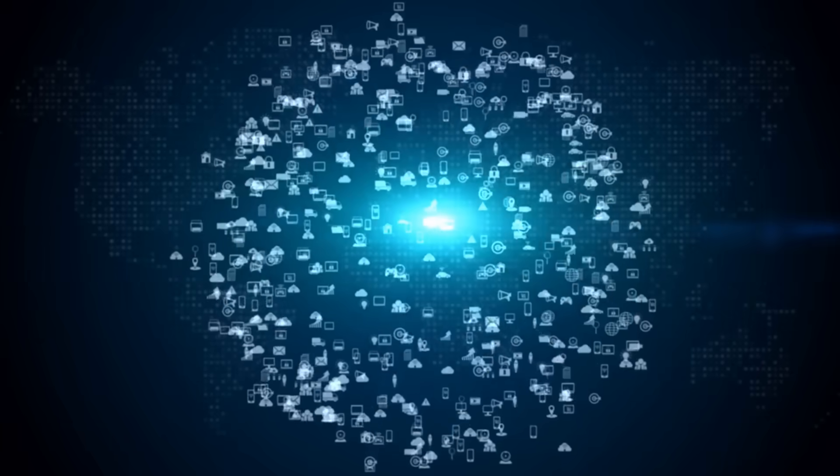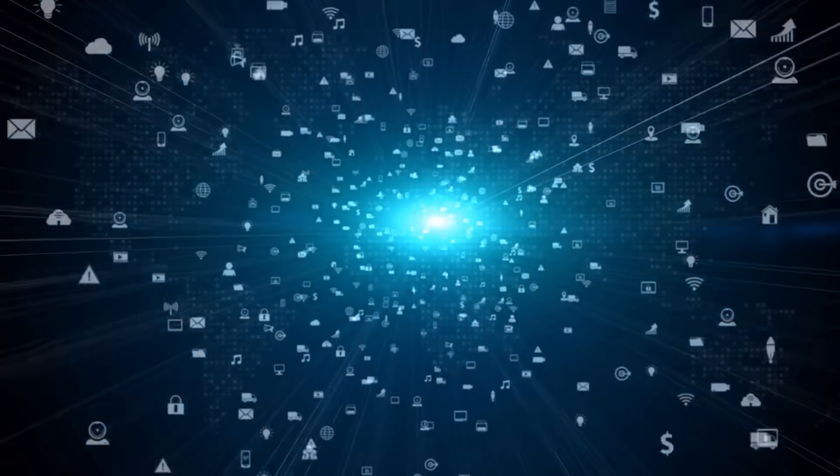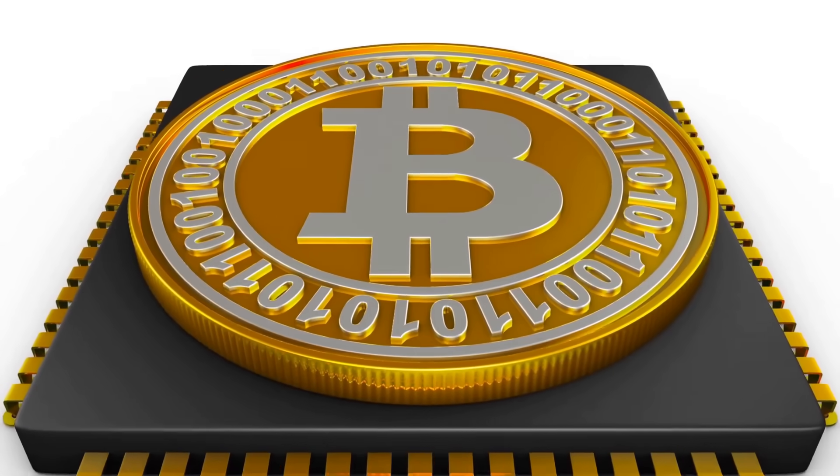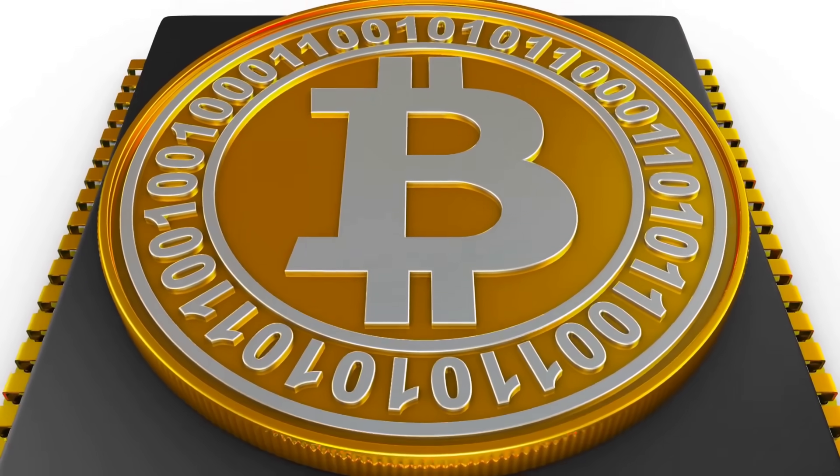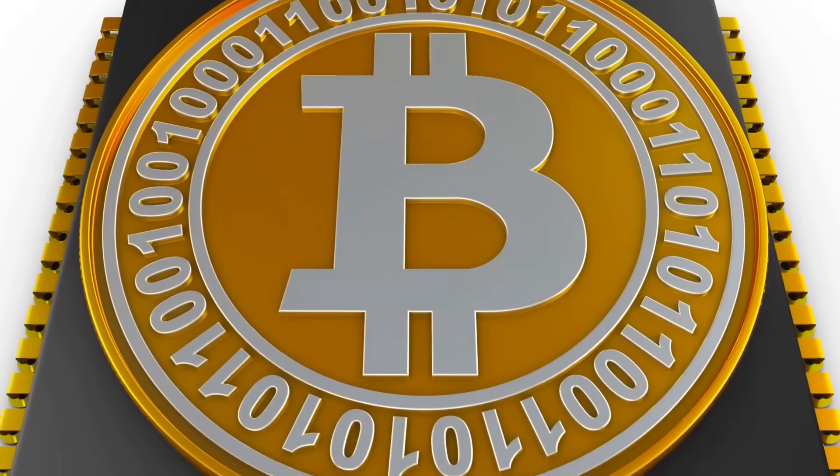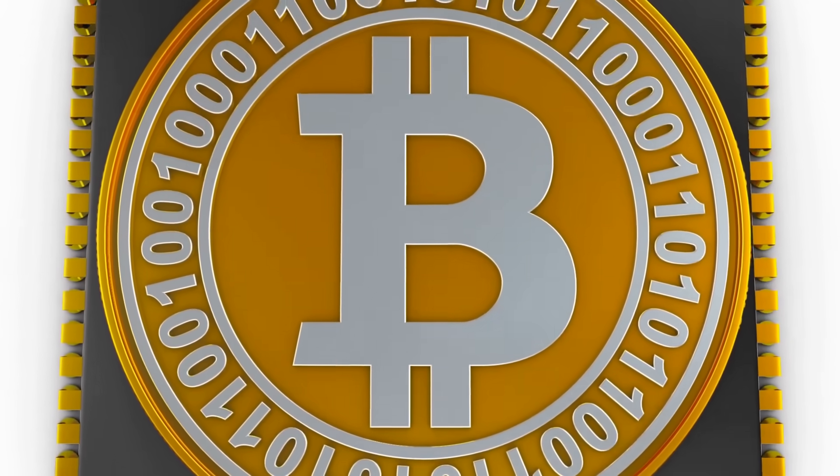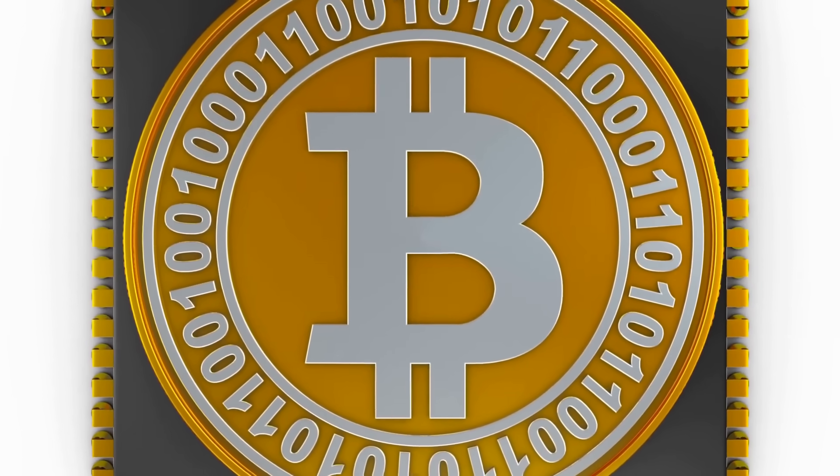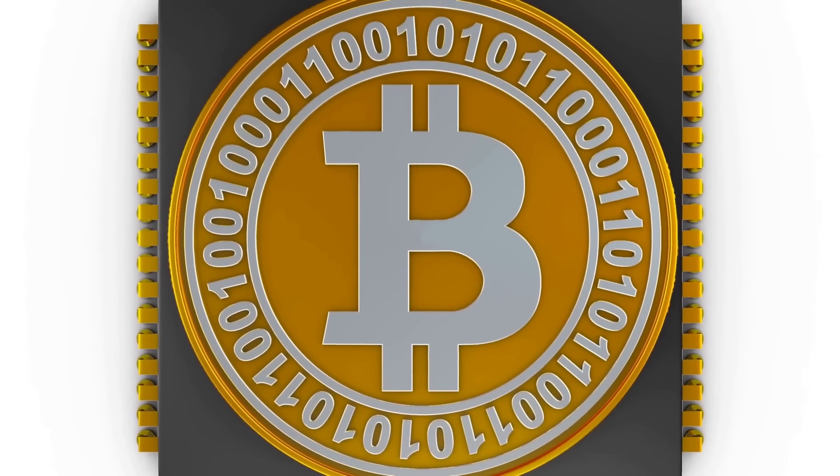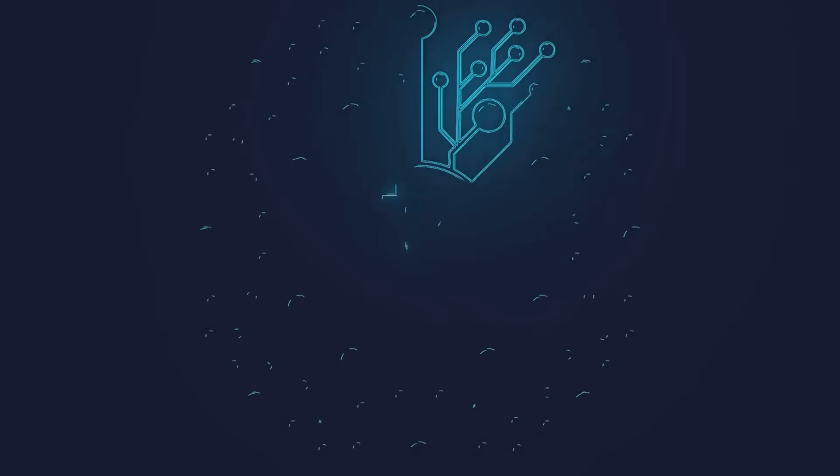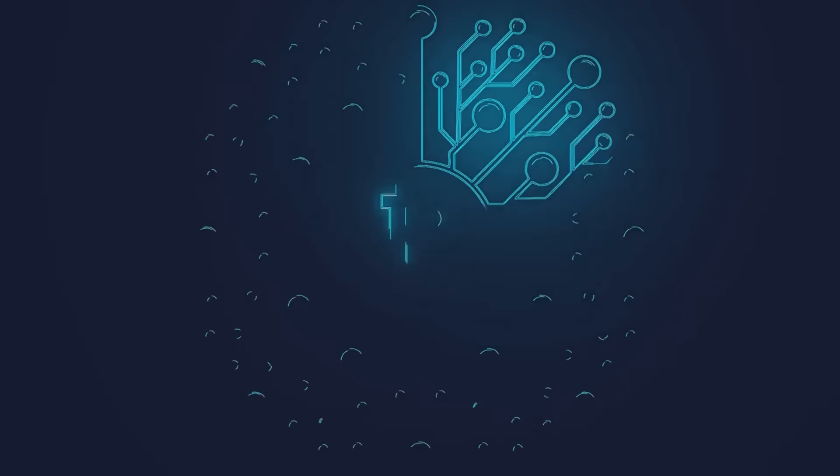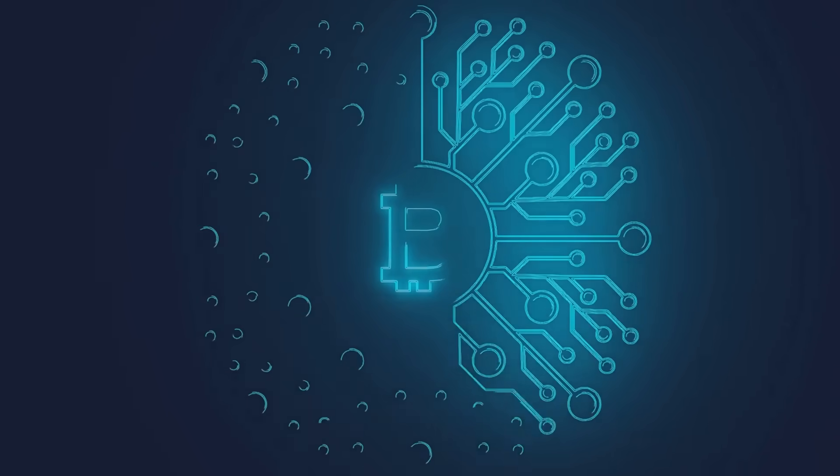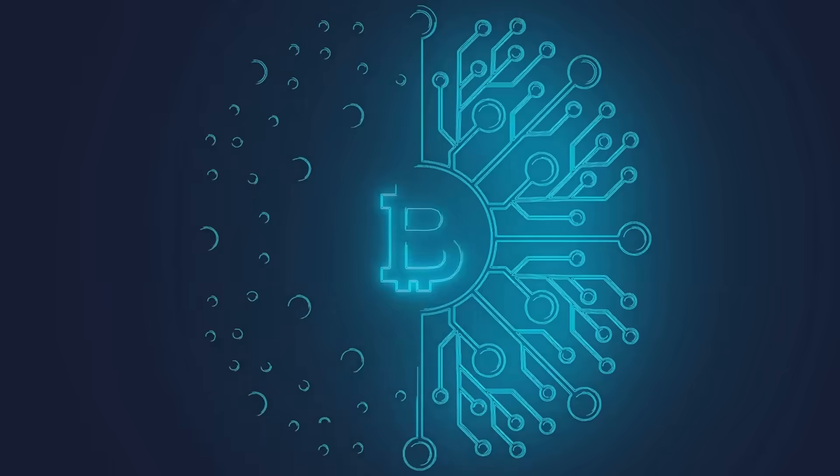The security comes from this distributed nature. To successfully hack or manipulate the blockchain, someone would need to simultaneously control more than half of all the computers in the network. With major blockchains having thousands of nodes spread across the globe, this becomes practically impossible.